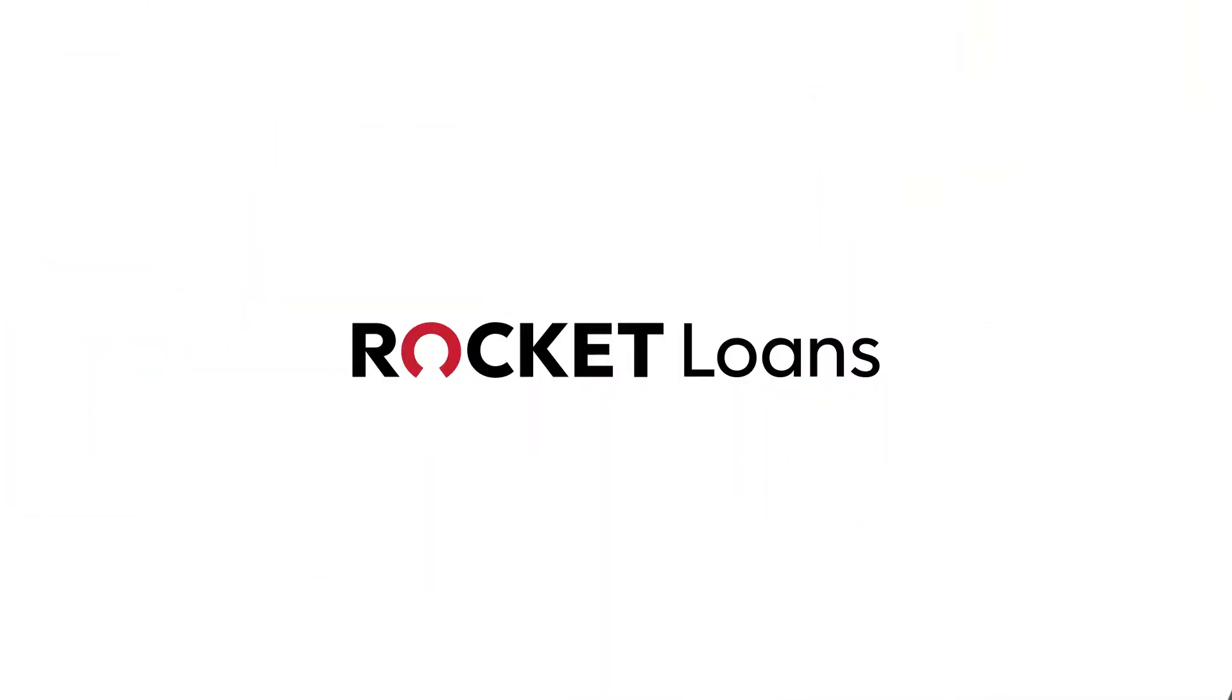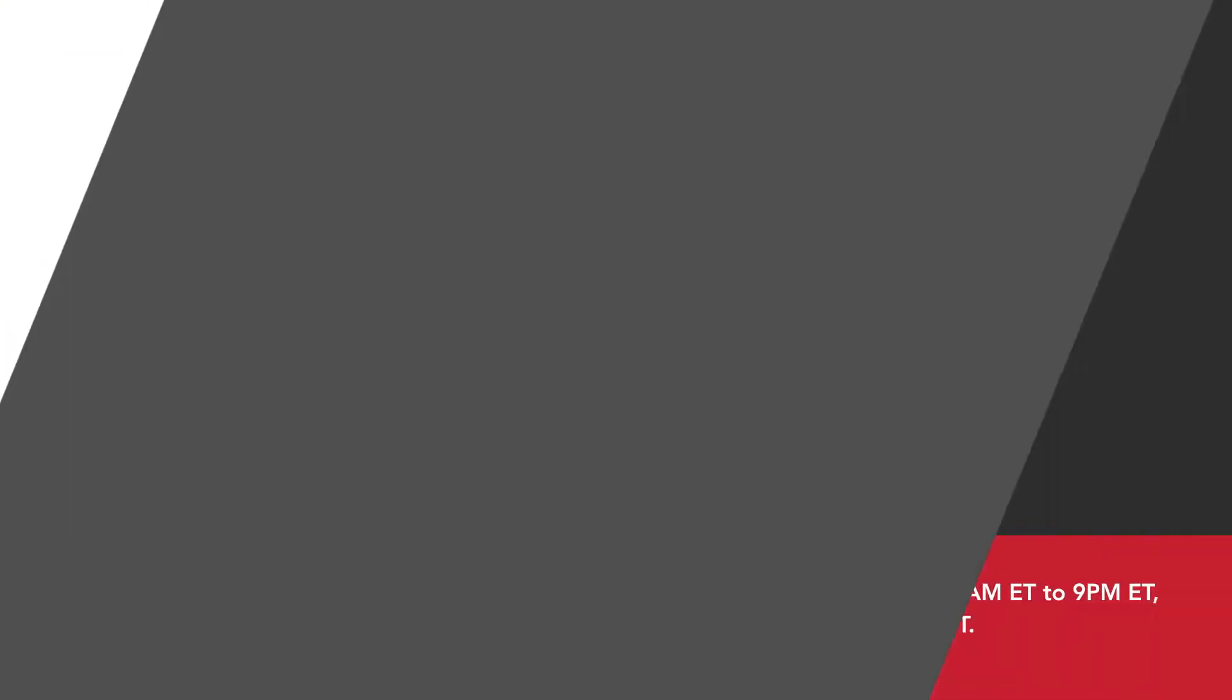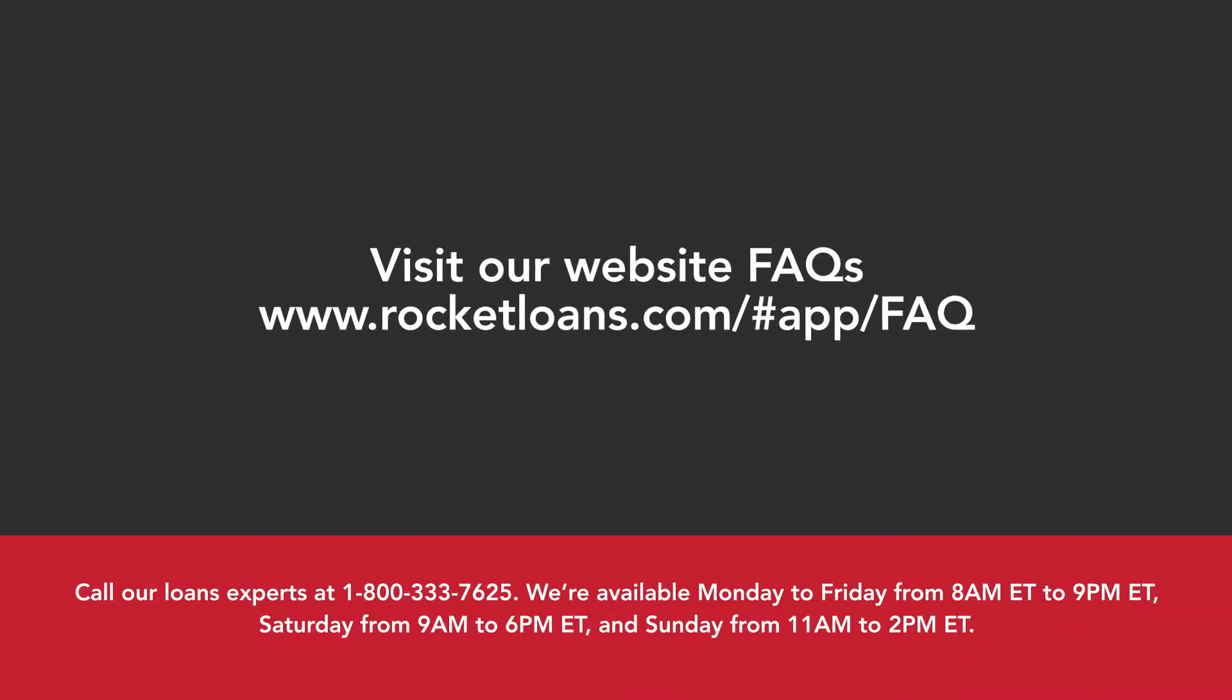Hopefully we've addressed your questions. For even more info, visit our website FAQs.